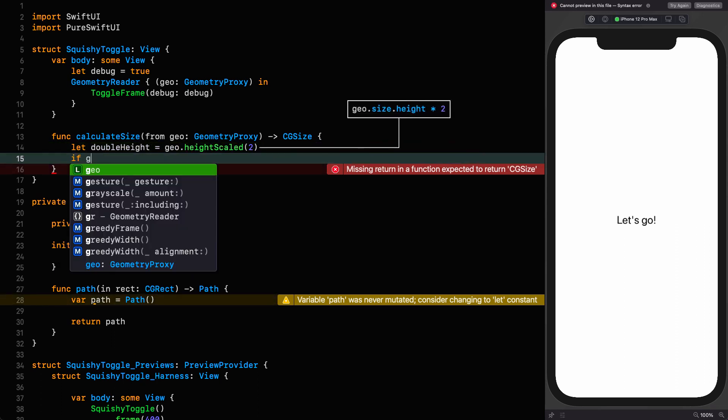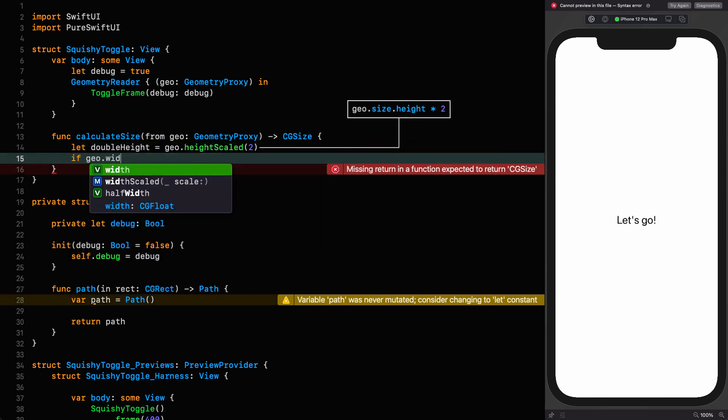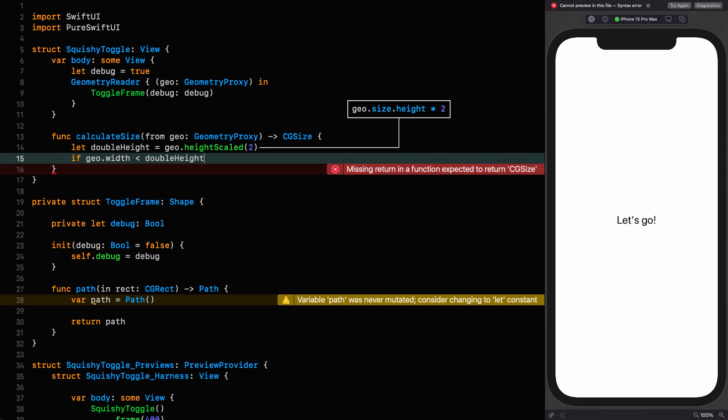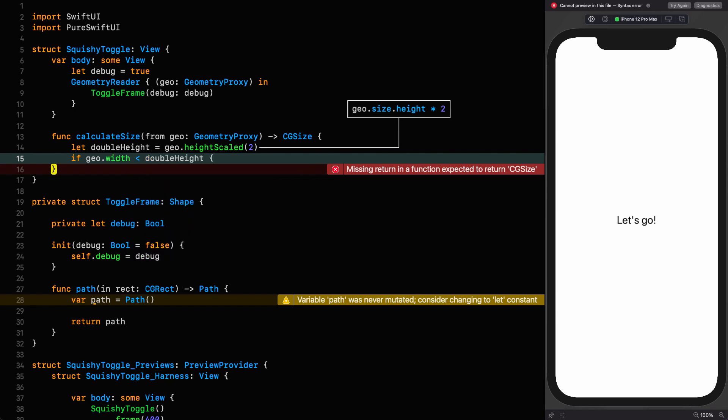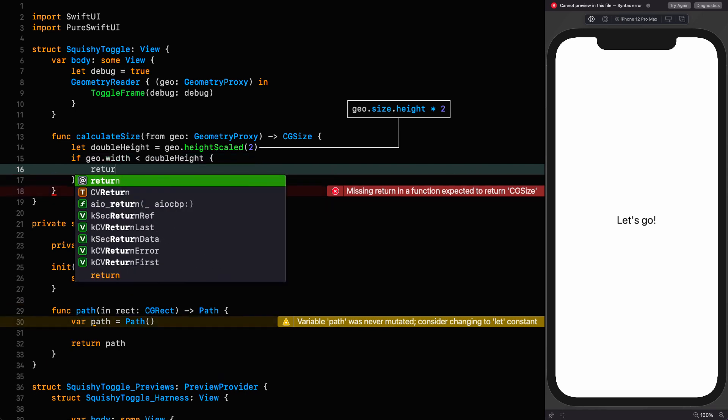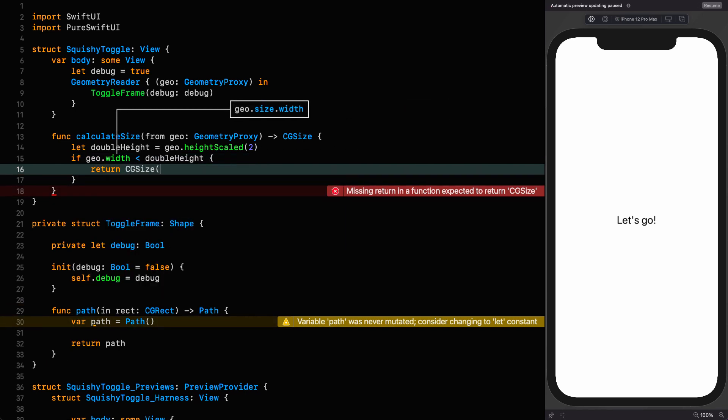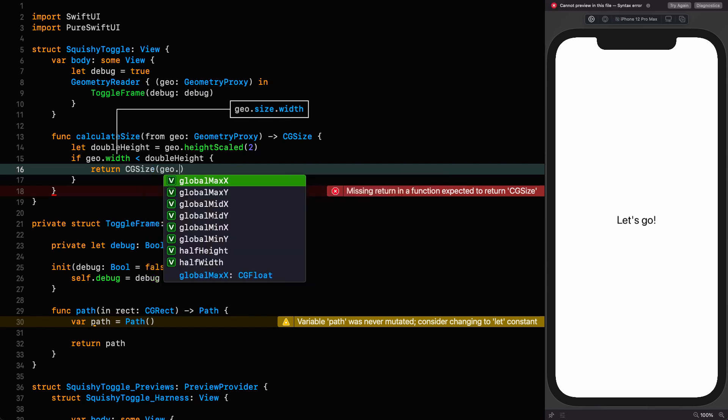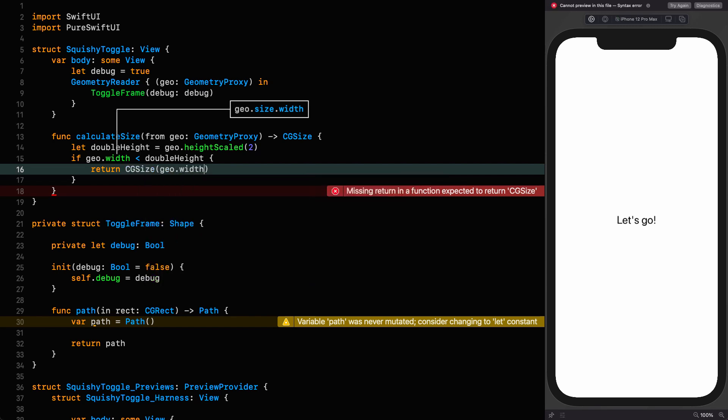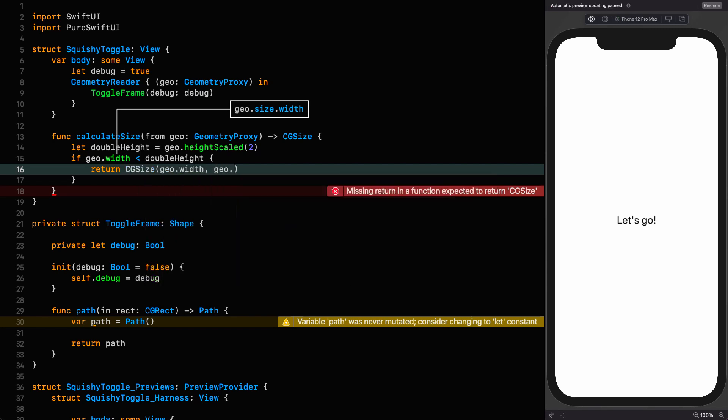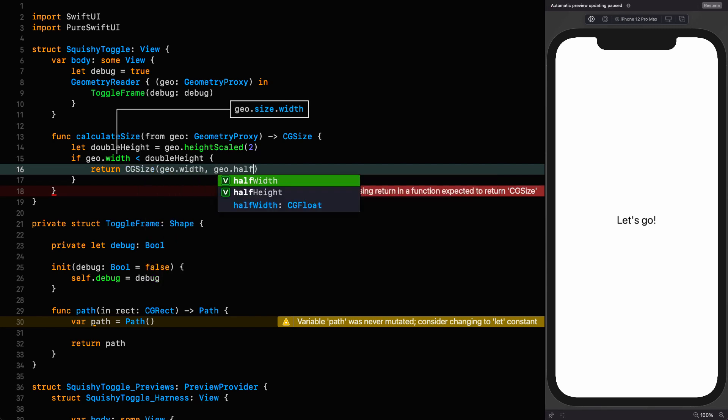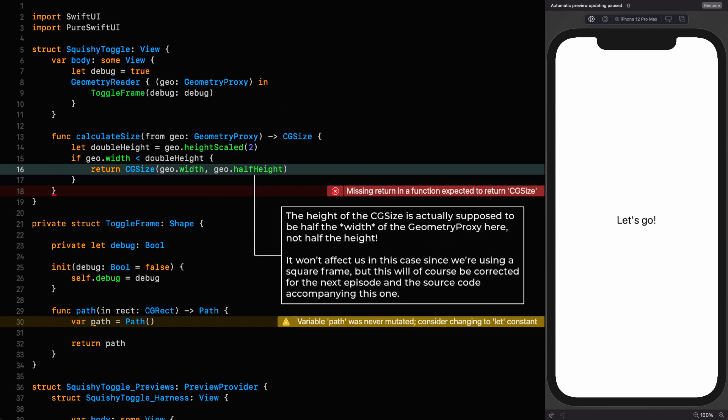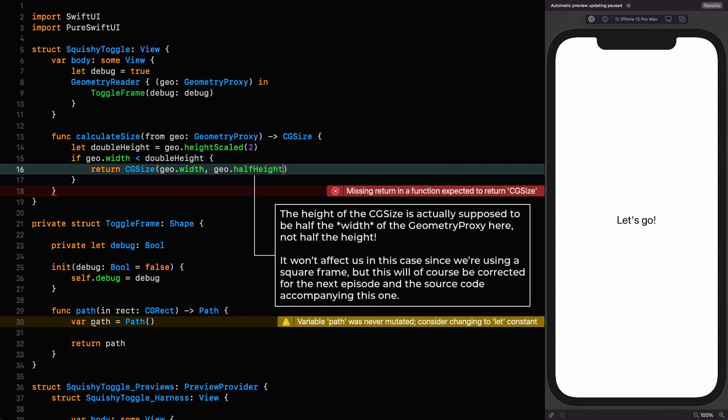If the width is less than double the height, we want to return a cgsize with a width of half the height. Otherwise, we want to return a cgsize based on the height.